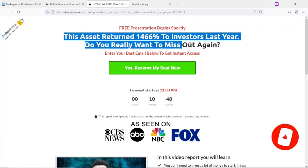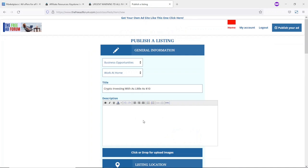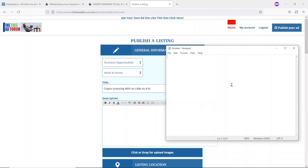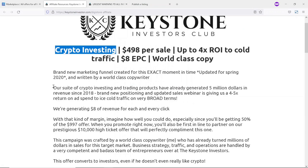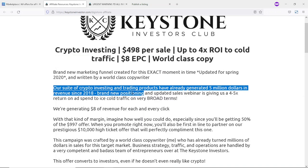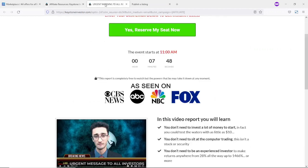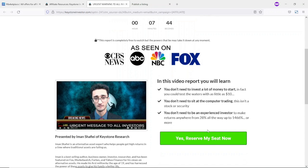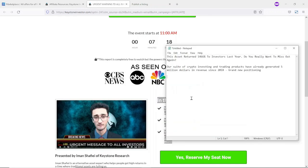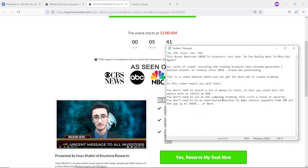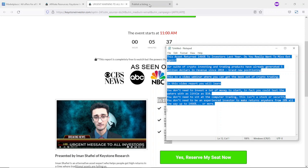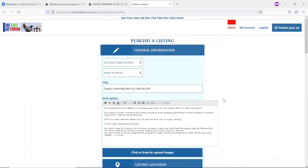Next is the description field. Going back to the sales page, I copy the heading, paste it in, then open Notepad to format it properly. I go back to the sales page or affiliate support page and grab additional text, copying and pasting it into Notepad. I then go back to the affiliate support page to grab more text and paste it into Notepad as well, cleaning up spacing and adding some text. Once I have my sales copy ready, I copy the whole thing and paste it into the description on freeadforum.com.